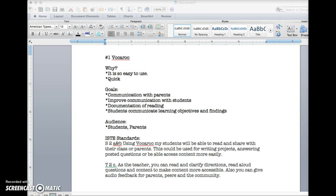My first new technology is called Vocaroo and it's so easy and simple to use and it's very quick. What you do is you can record your voice and then it makes a QR code and so the way I would use it is to communicate with parents,